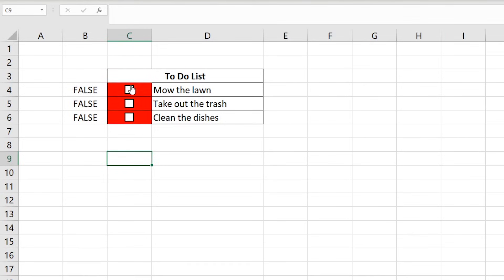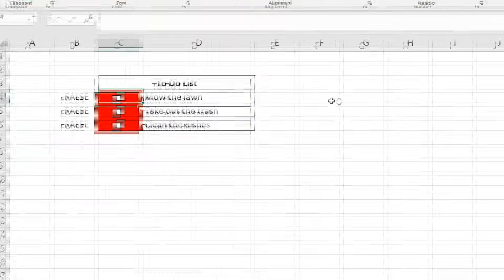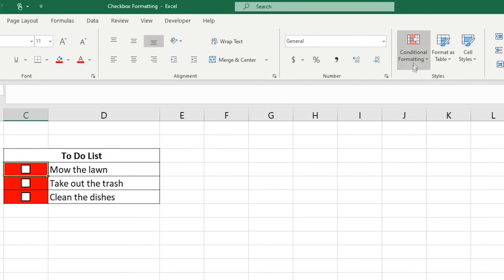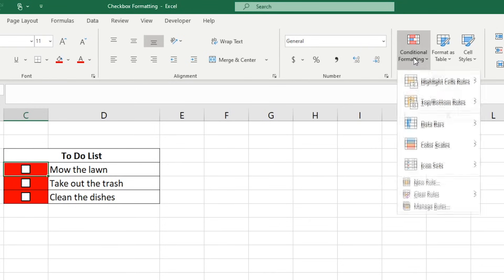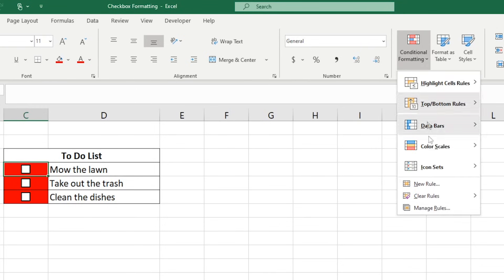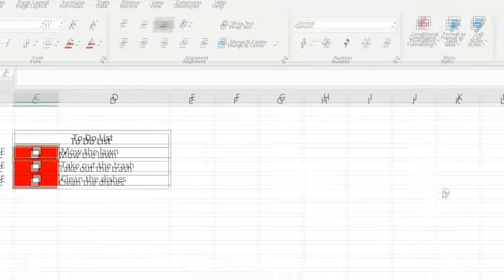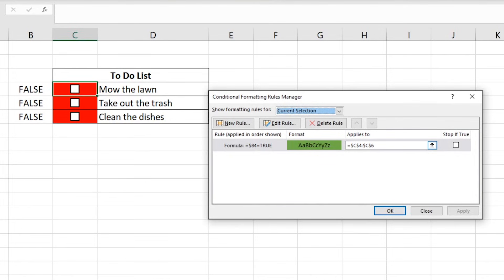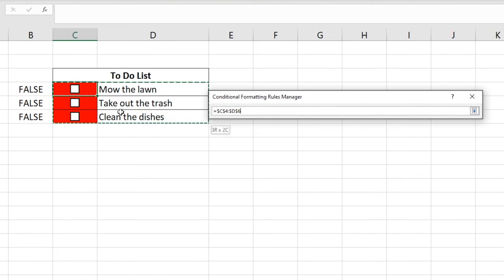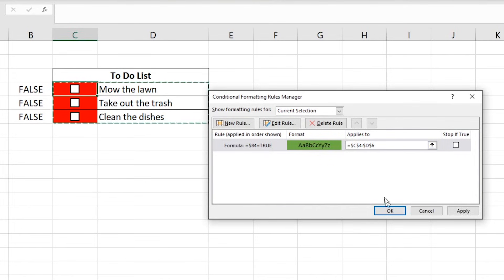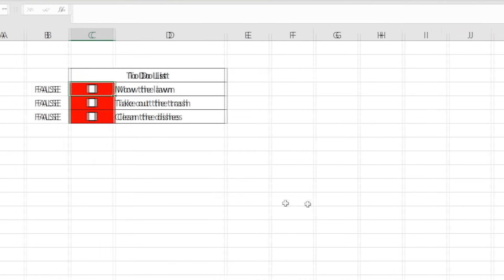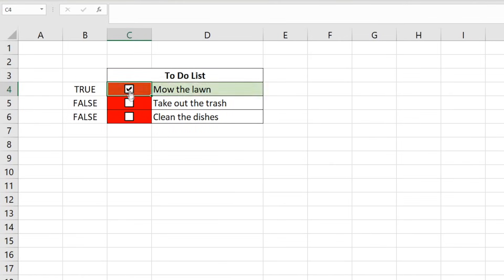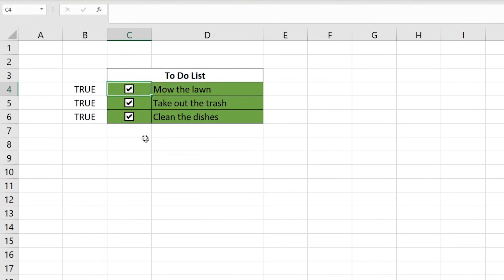If you want to extend this format to the rest of the columns in the list, all you have to do is select Conditional Formatting, Manage Rules, and change the range you want this rule applied to. Click OK. Now, the whole row in our list will change to the color green once we select a checkbox.